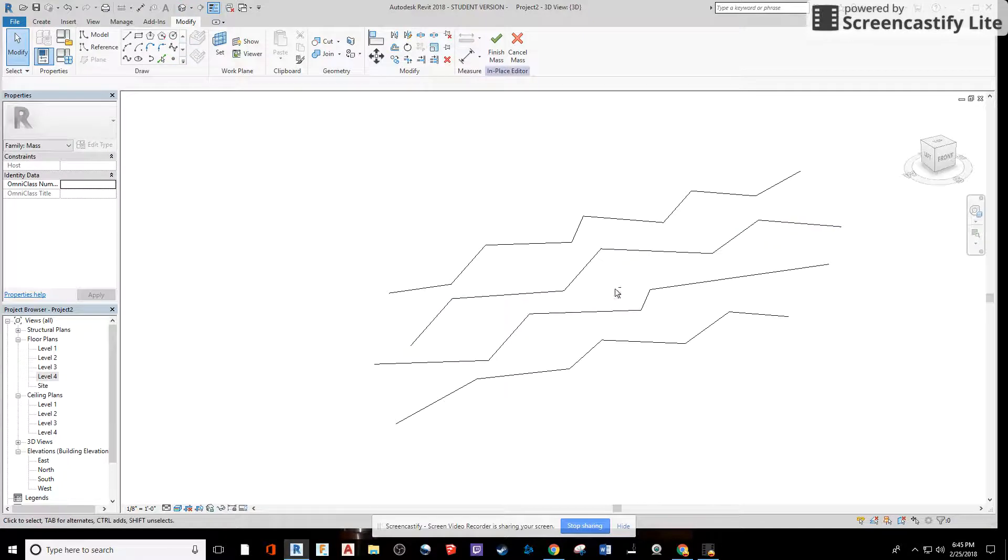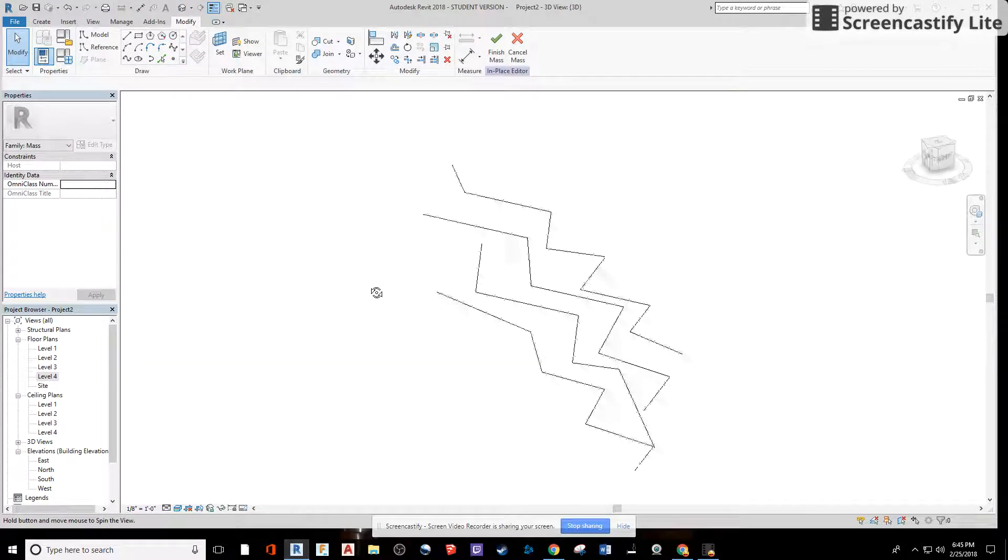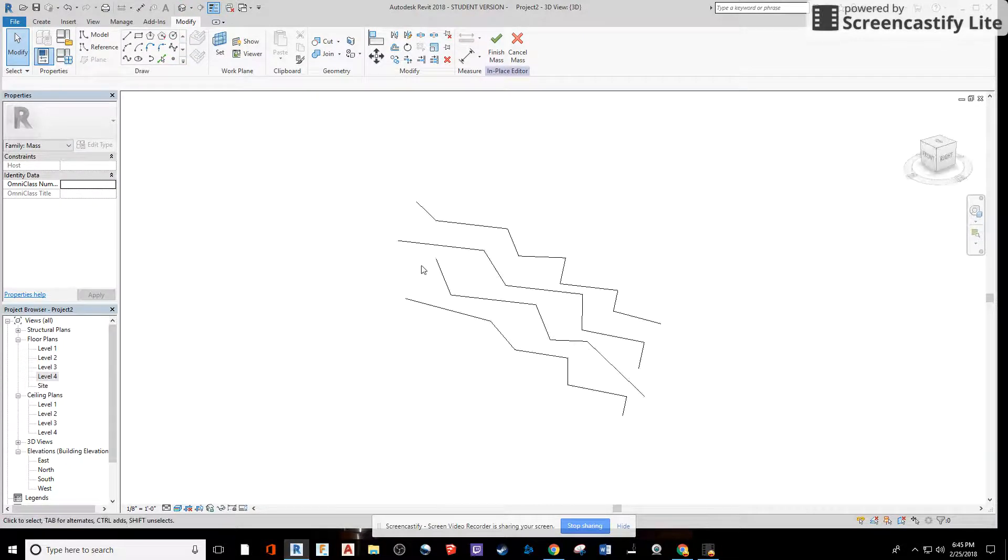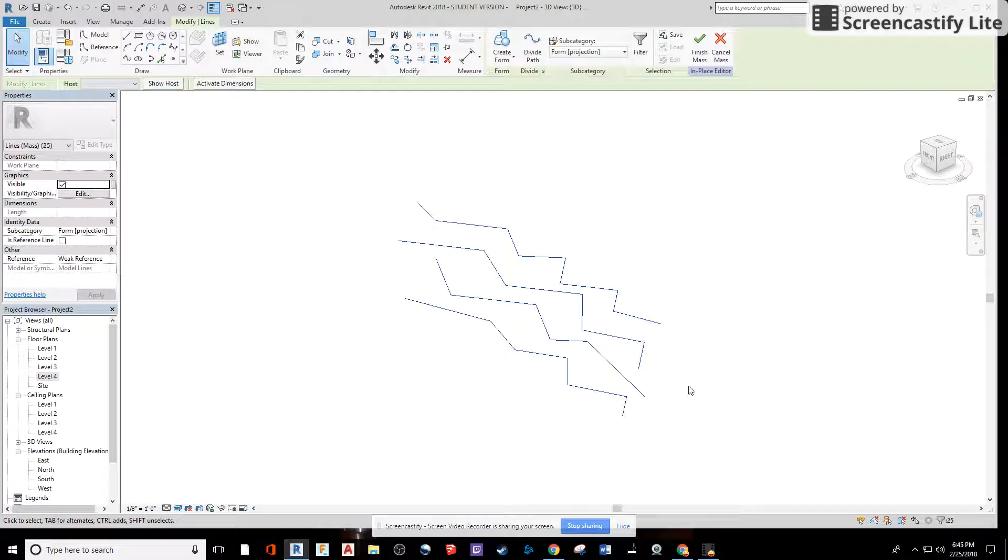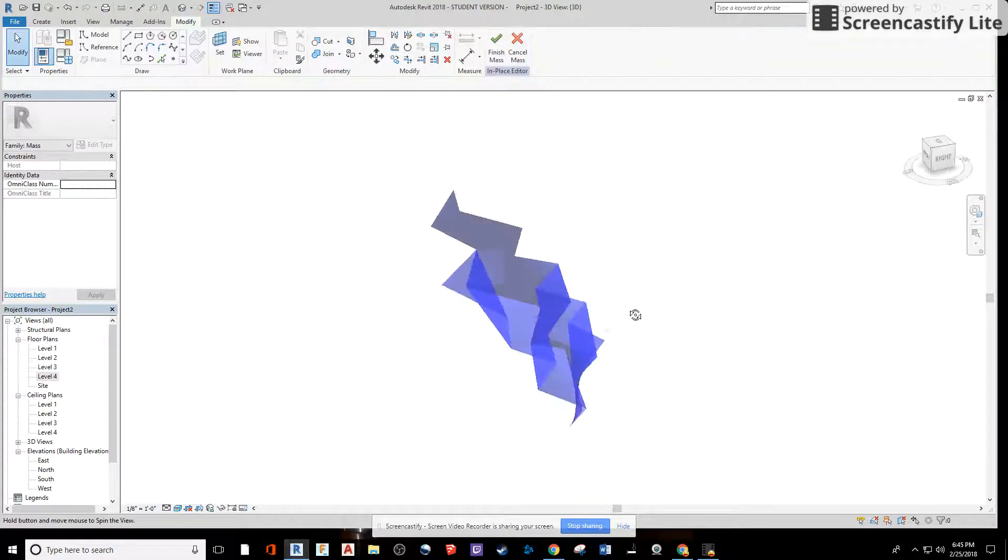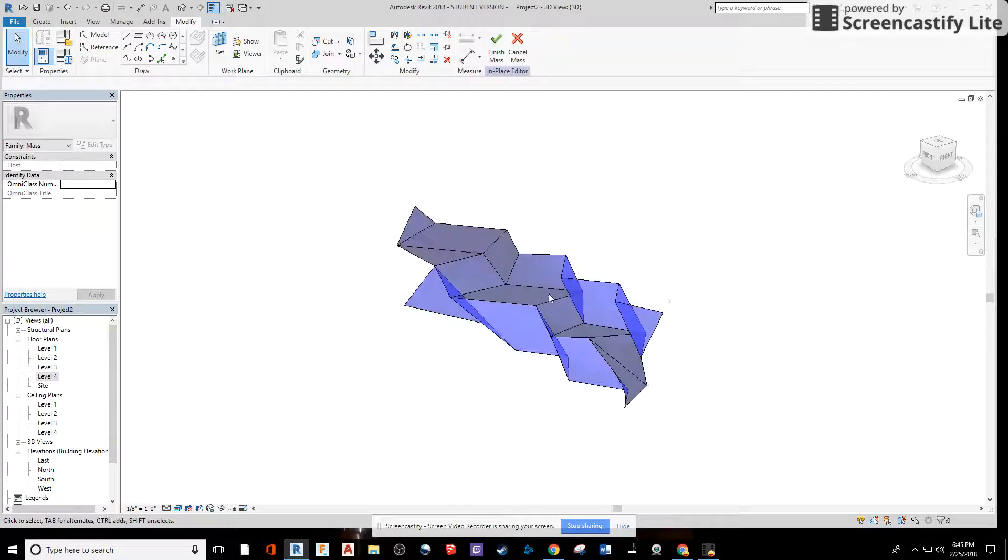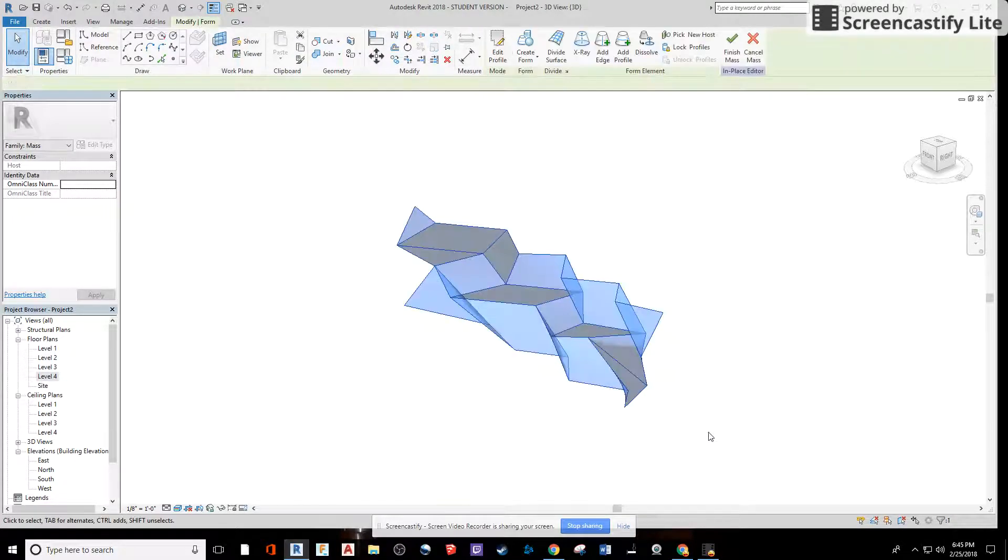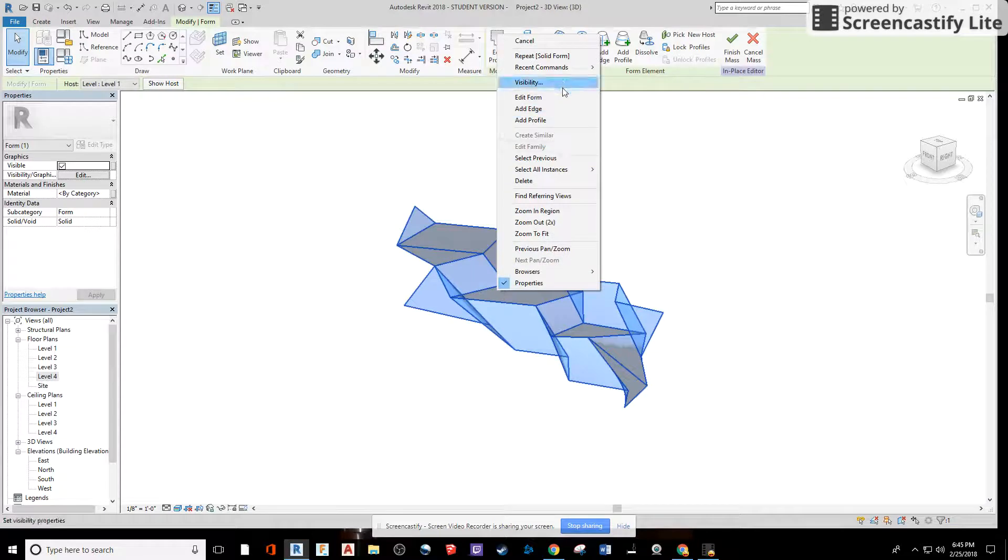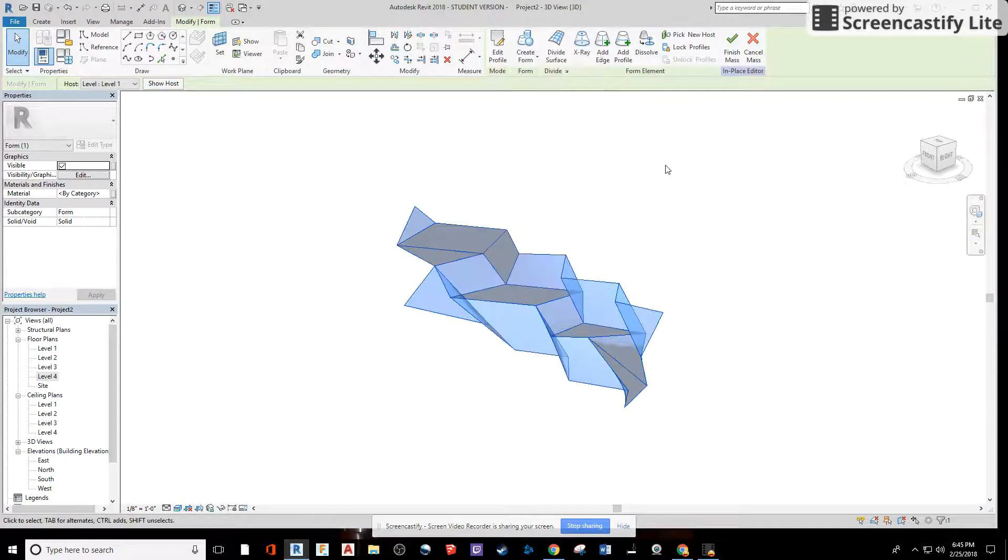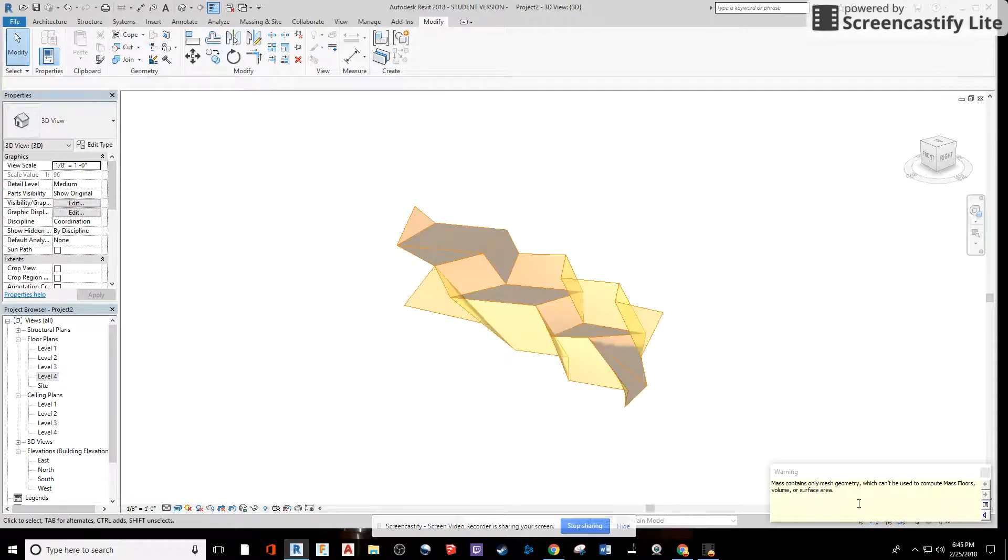Highlight everything that you need. Create form, solid form. Now we have the actual massing element for our climbing wall. I'm going to highlight this, right click on it, and we're going to hide this. I think I have to first finish this off, so I will.